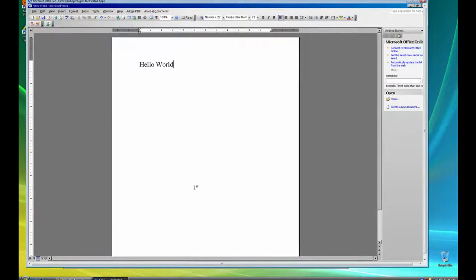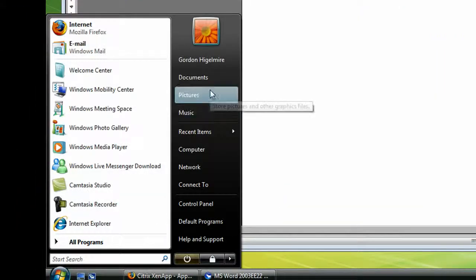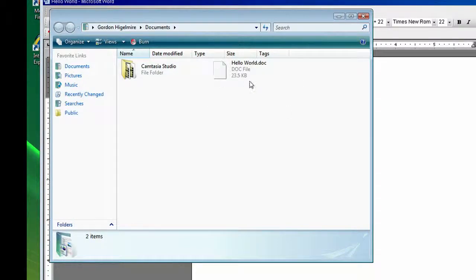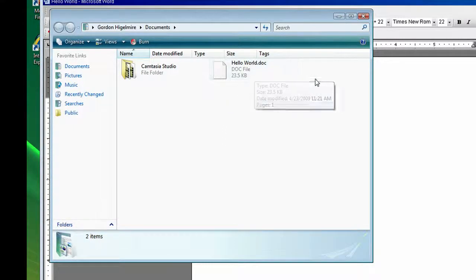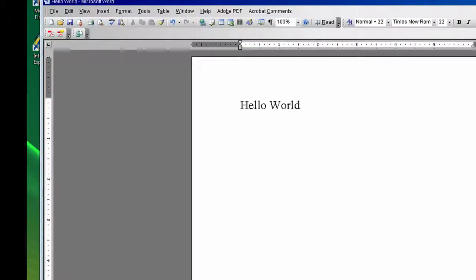And then it saves and goes away. If I go to my Documents on my local machine, we notice that I do not have Microsoft Office installed on this machine, but I did save the file as a document file. If you want to open this file in Microsoft Word on the Citrix server, I'll show you how to do that now.